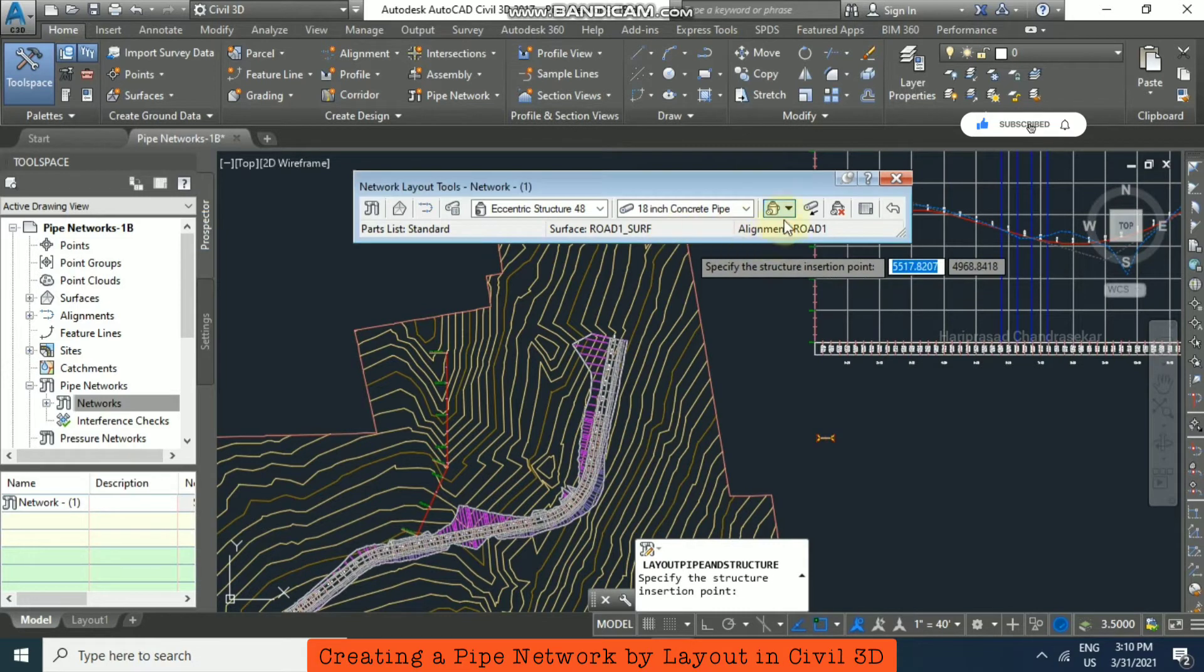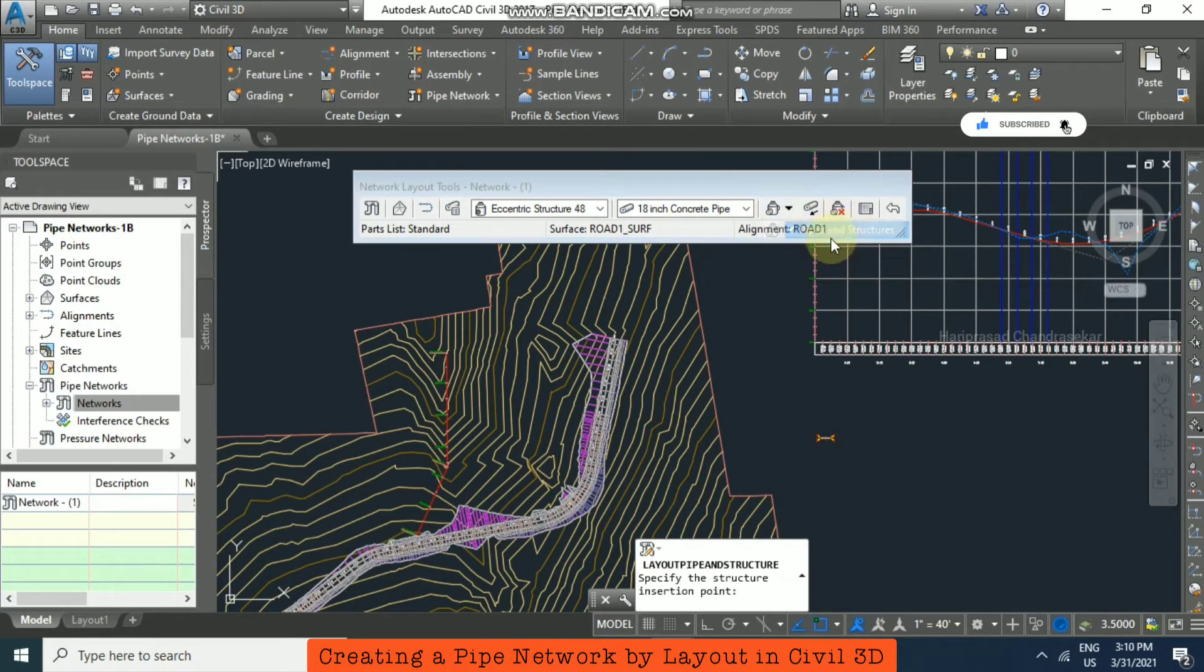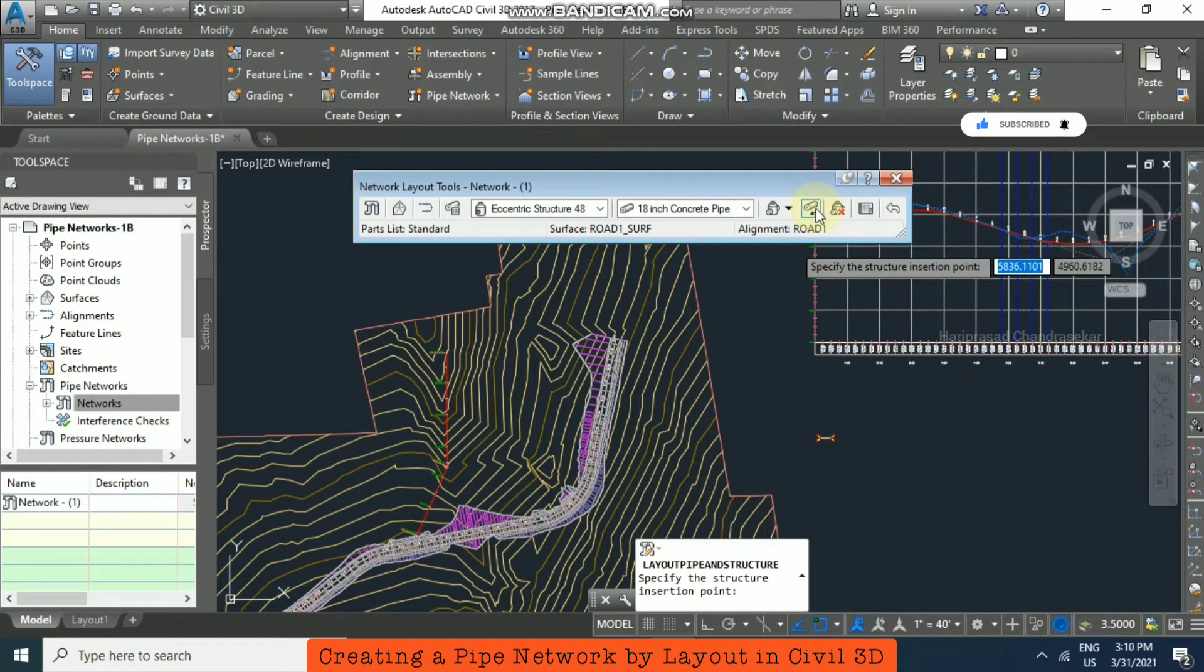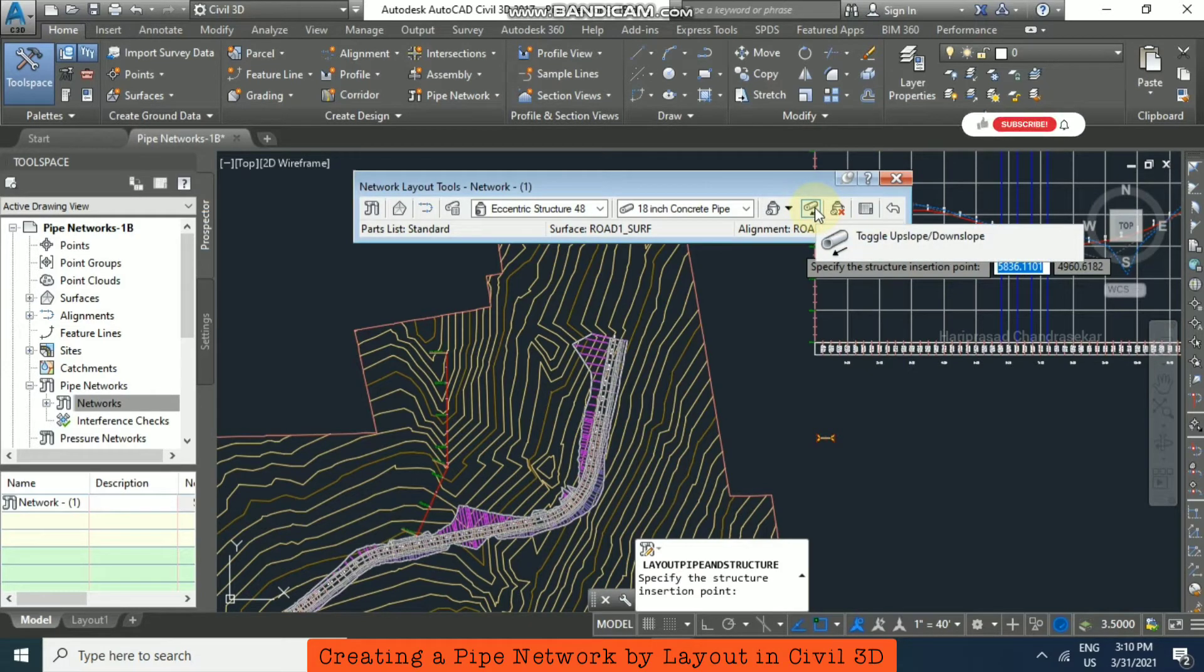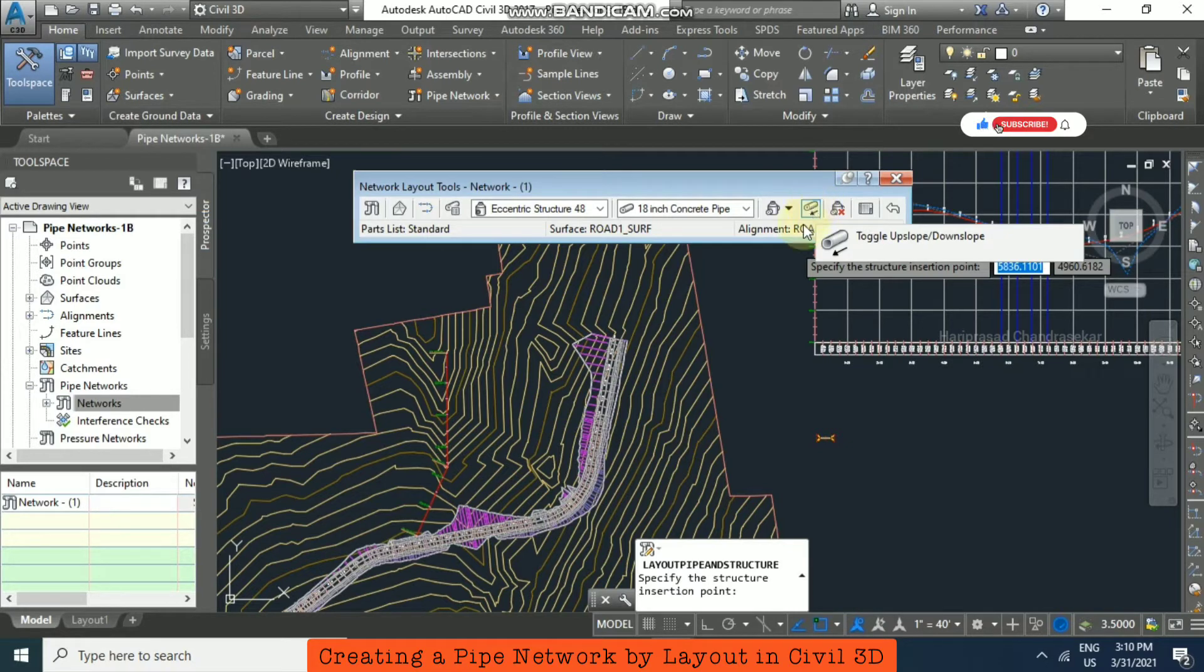Select pipes and structures, then you can click downslope or upslope. I'll continue with downslope.